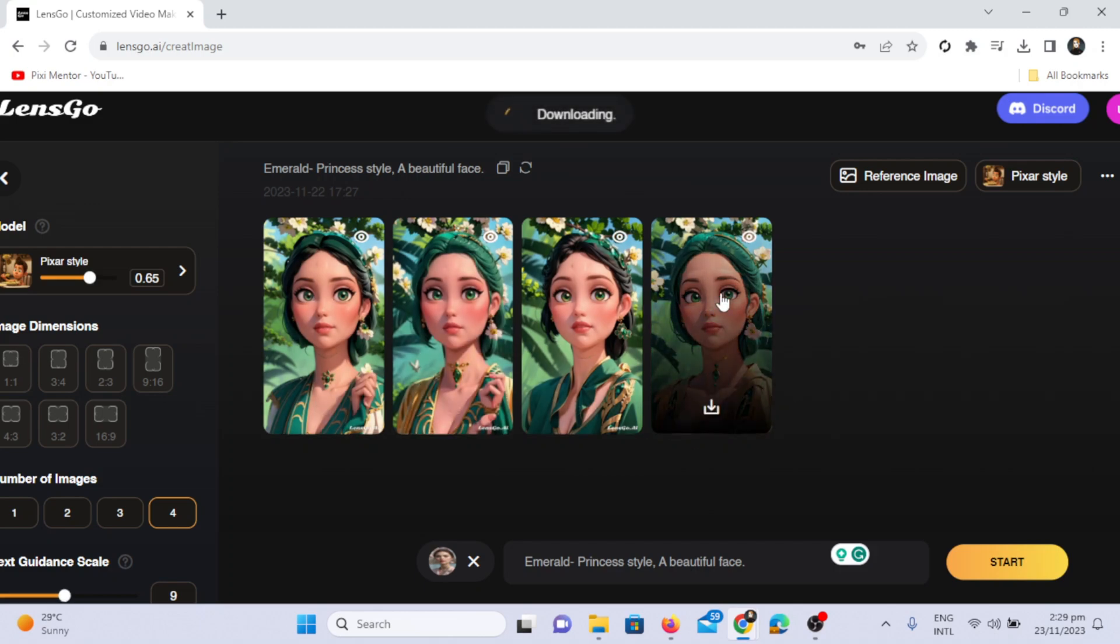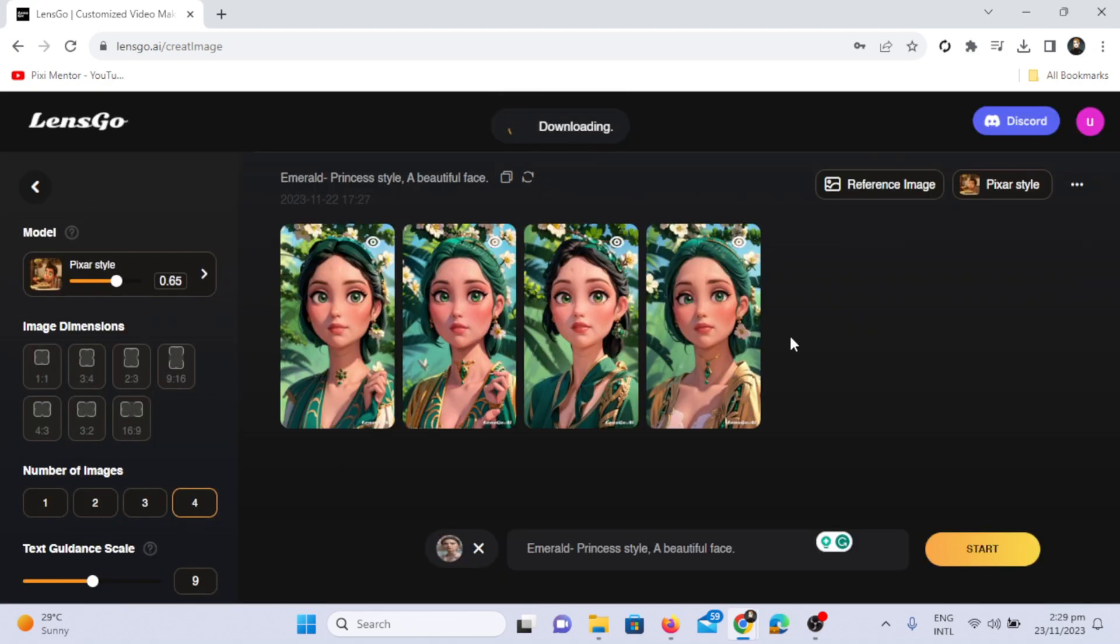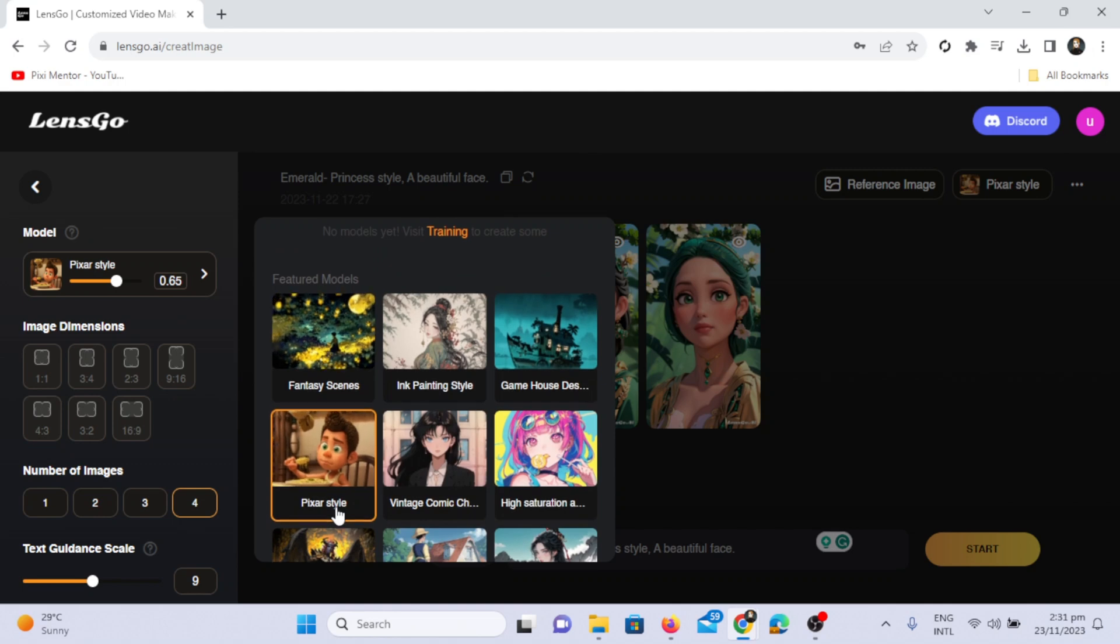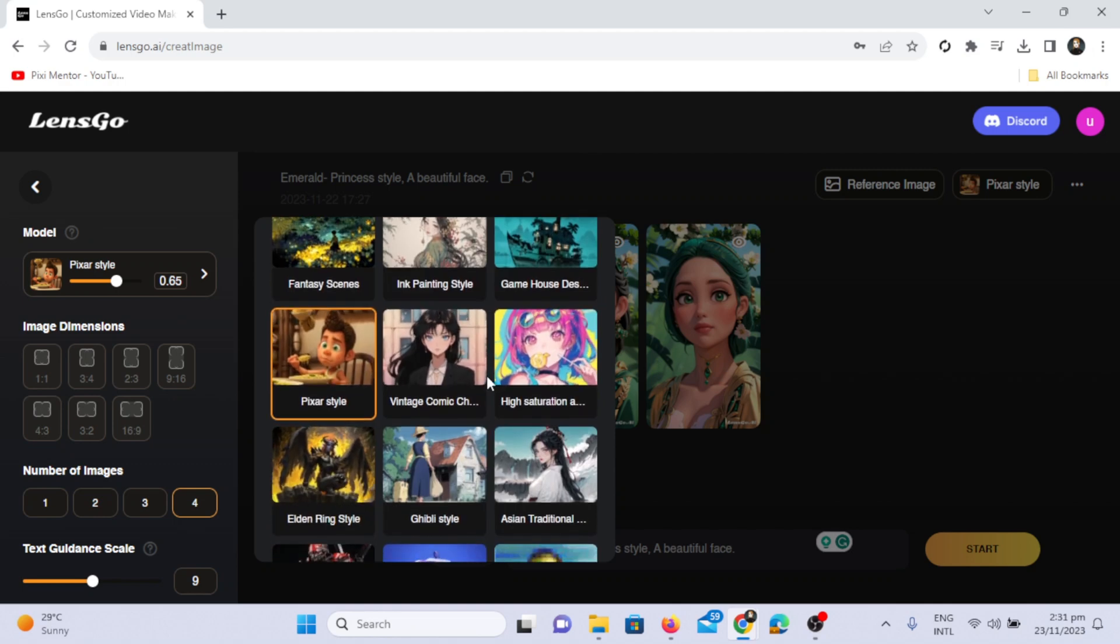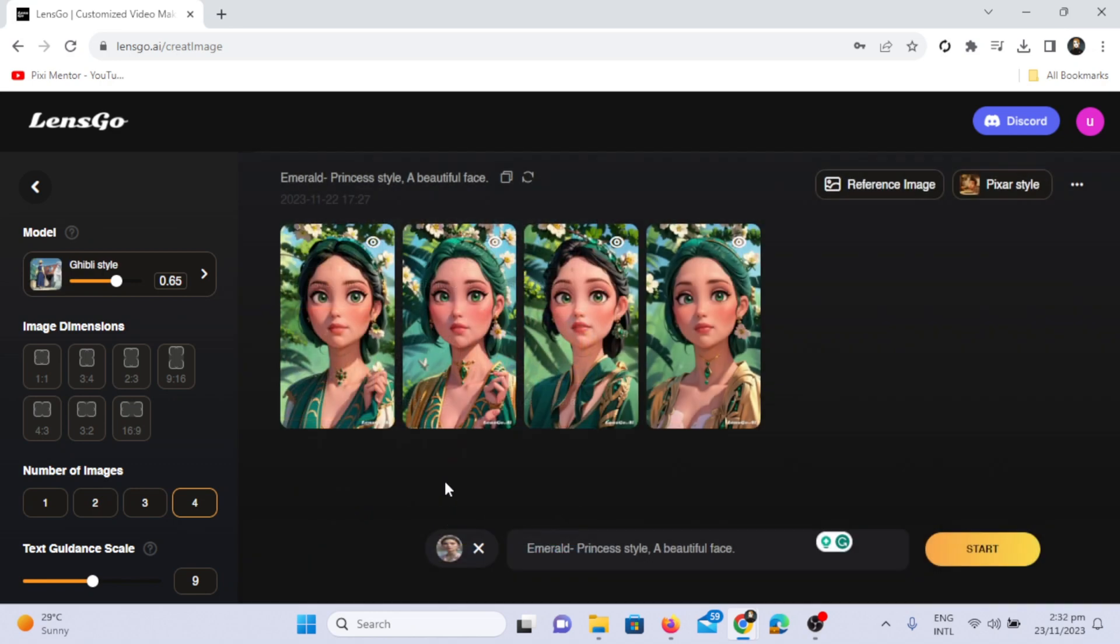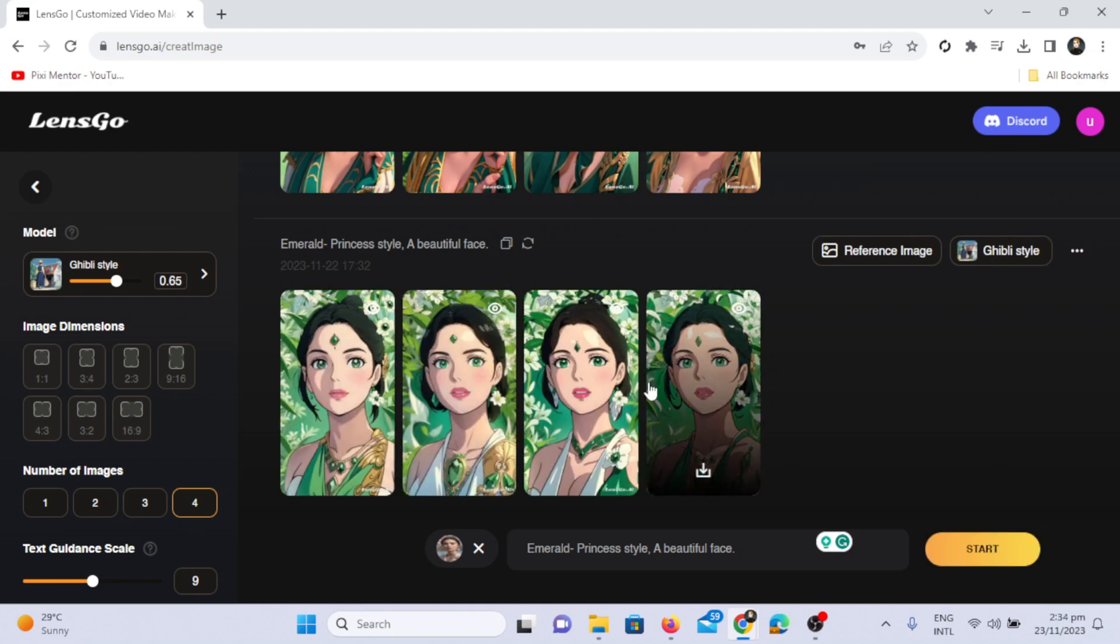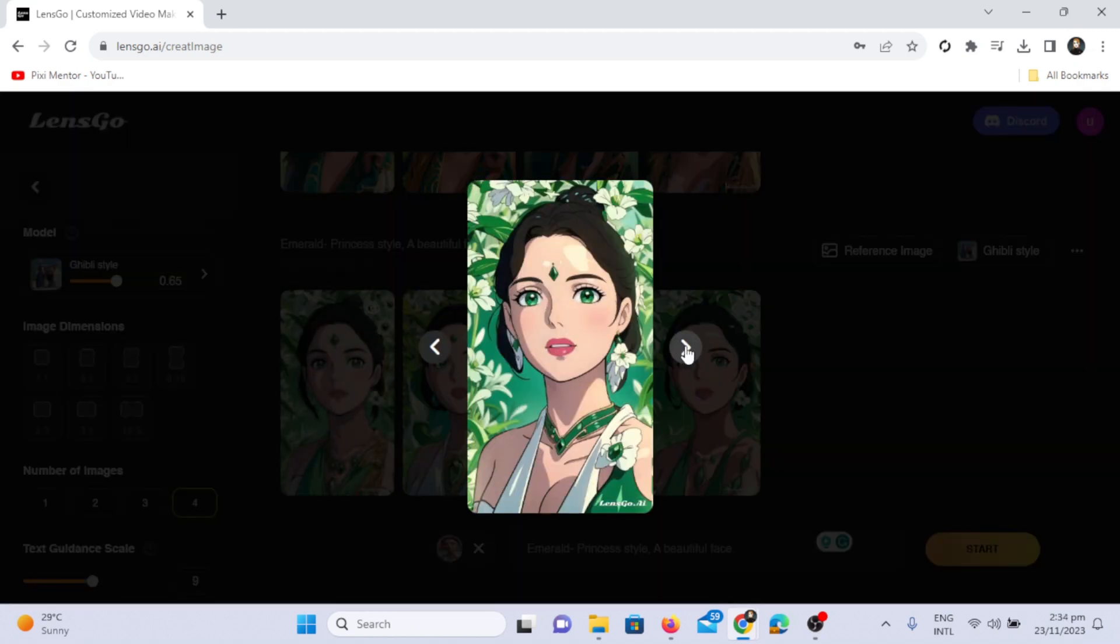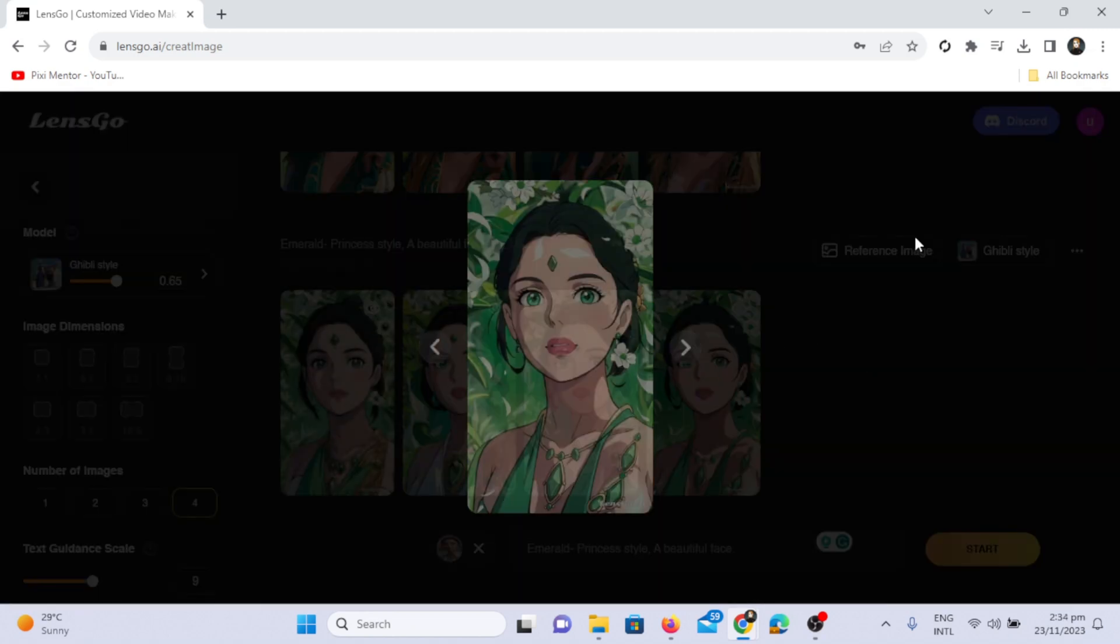You'll see that the image has been converted perfectly into the Pixar-style. You can choose any model. This time I'll select the Ghibli style. Let's see how it generates the images according to that style. Click on the start button, and in a few seconds you'll see the results. The AI has successfully converted the images into the Ghibli style.